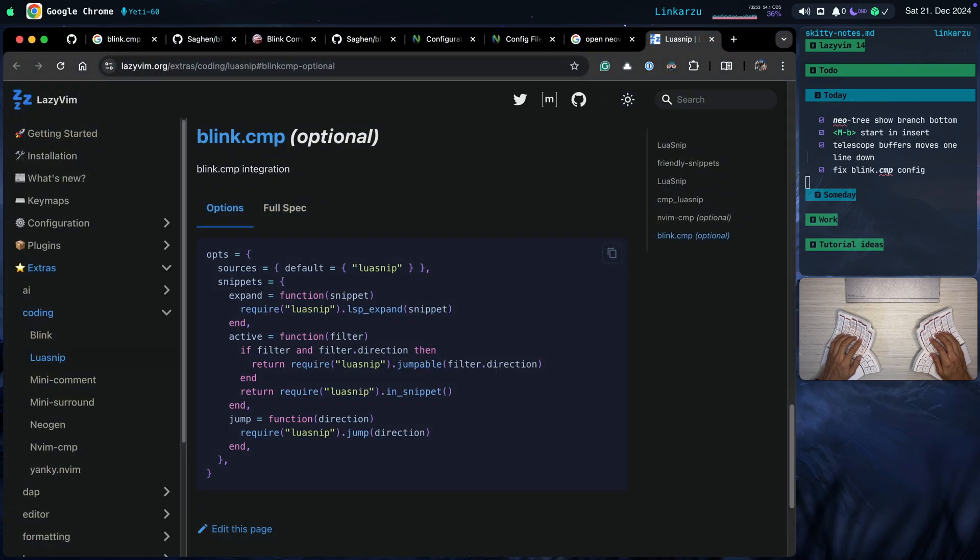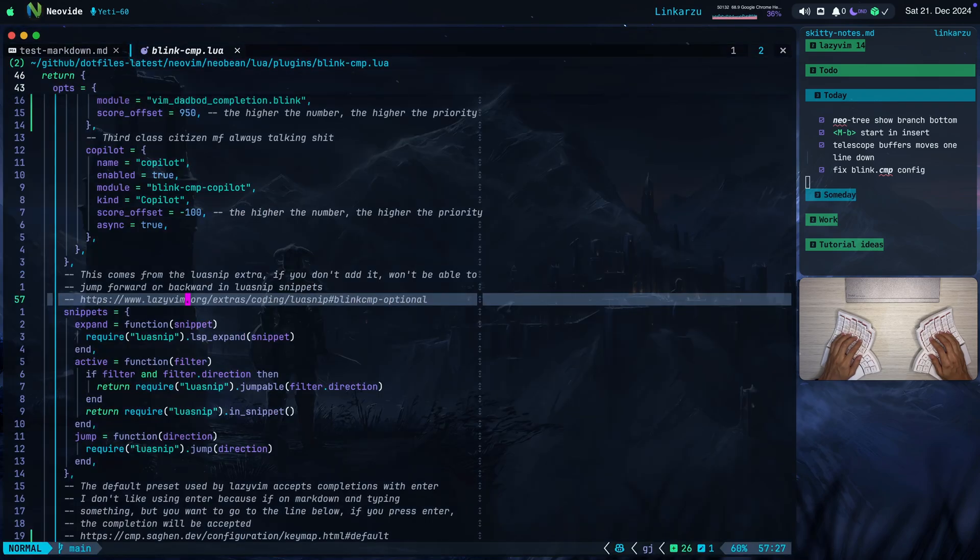If we go to this link here, you're going to find this configuration in the documentation. Notice that this is marked as optional, which means that it's not added to the lazyvim.org distribution by default. So if you don't add this, it's not going to work.